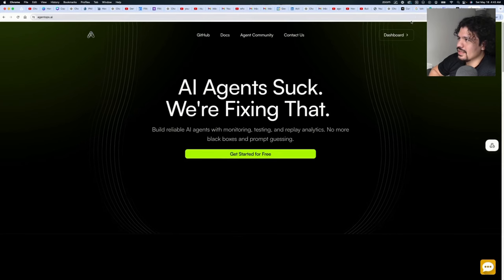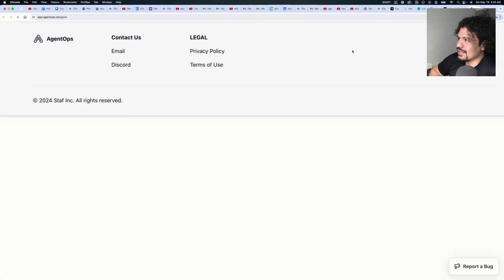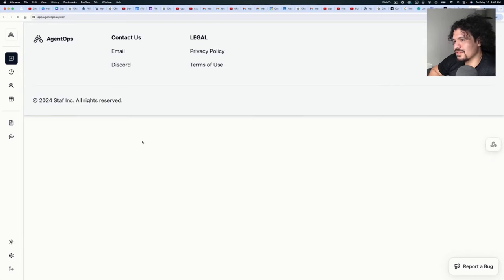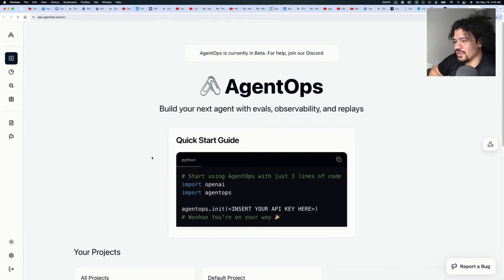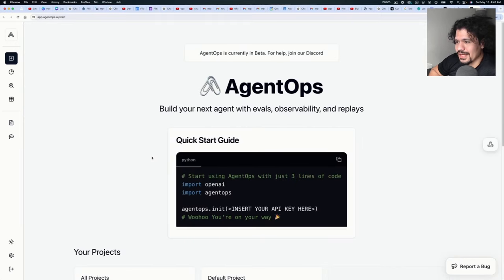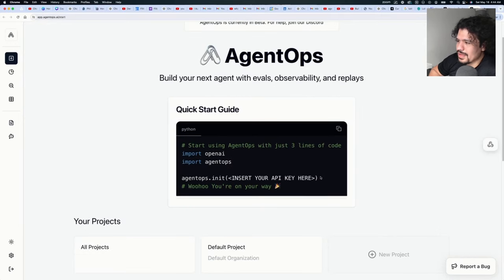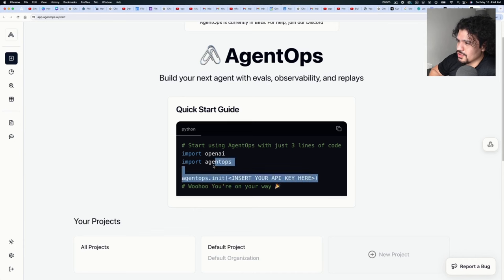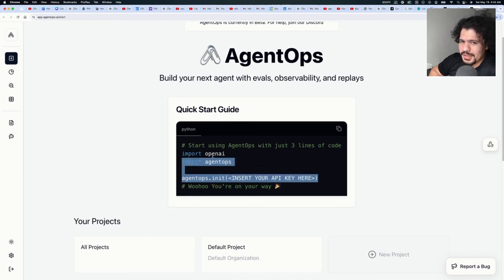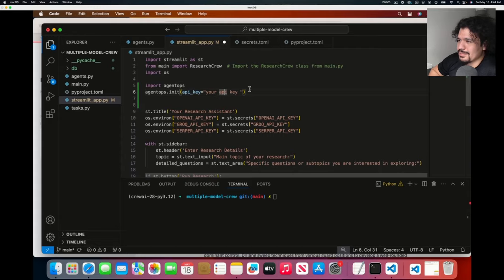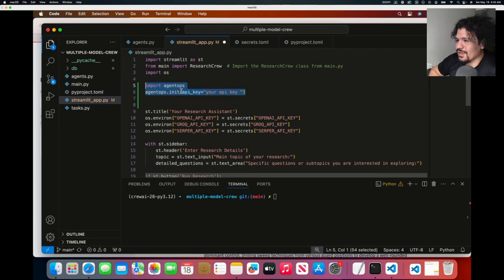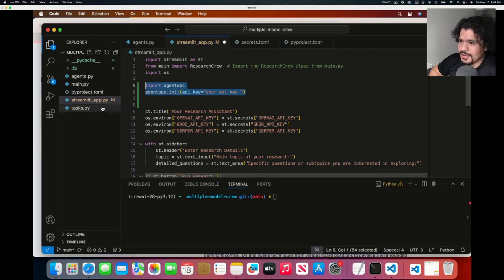agentops.ai, click Dashboard. It's going to take you to this dashboard page where you can just sign up with your GitHub account. And then right off the bat, within their Quick Start Guide, you just copy these two lines - you don't have to copy OpenAI because you're probably using that already anyways. You're going to paste that on your project in the main file that you're going to run.